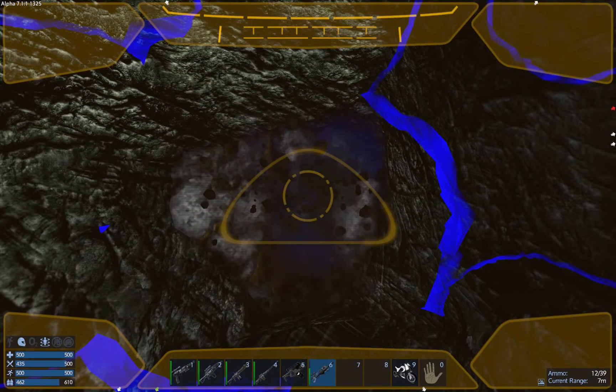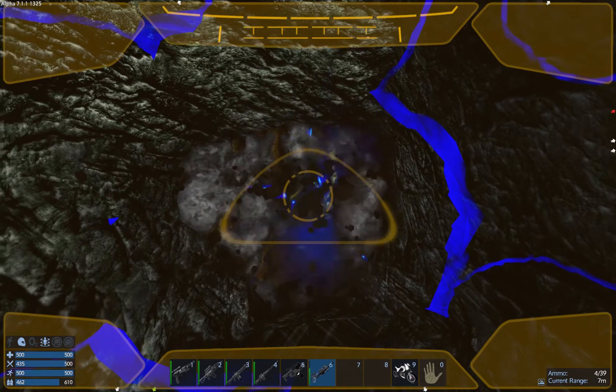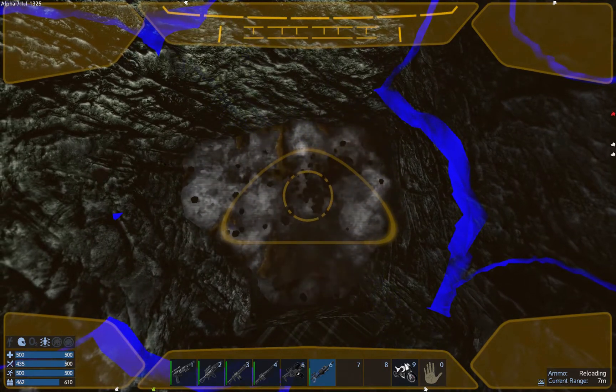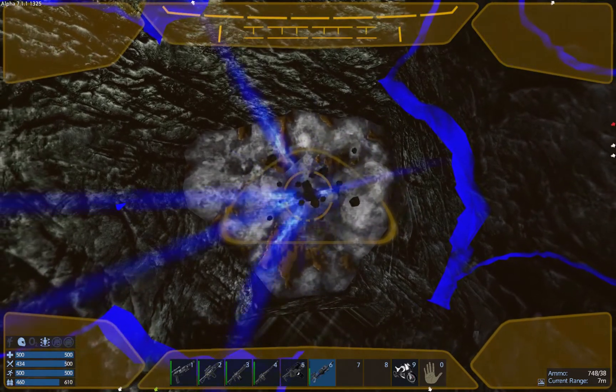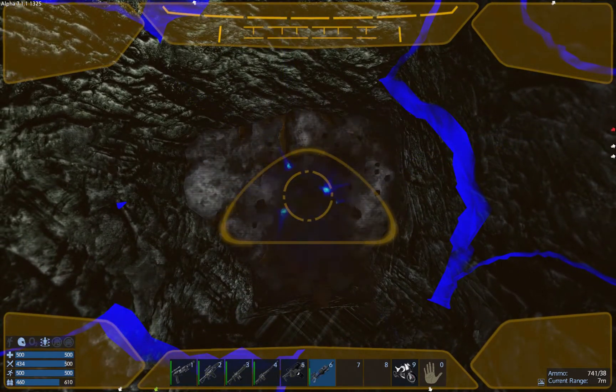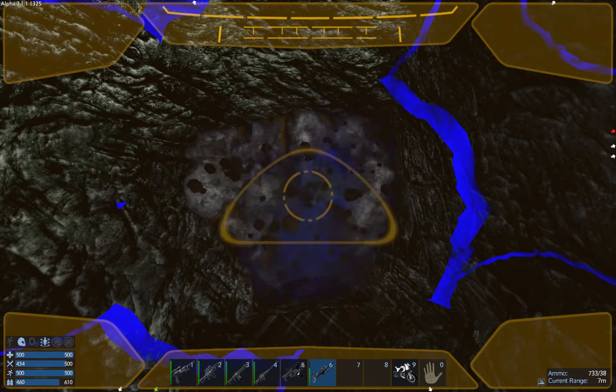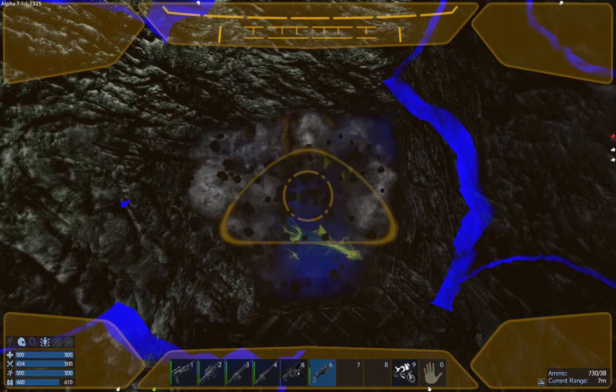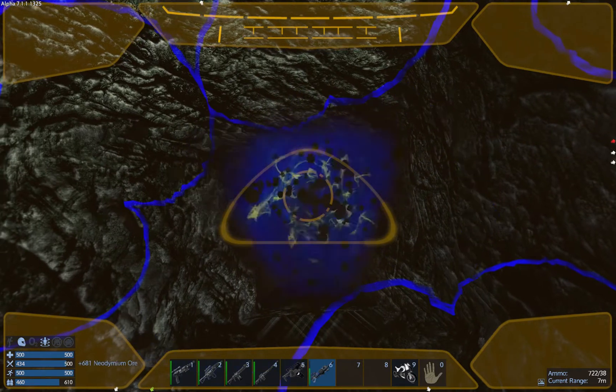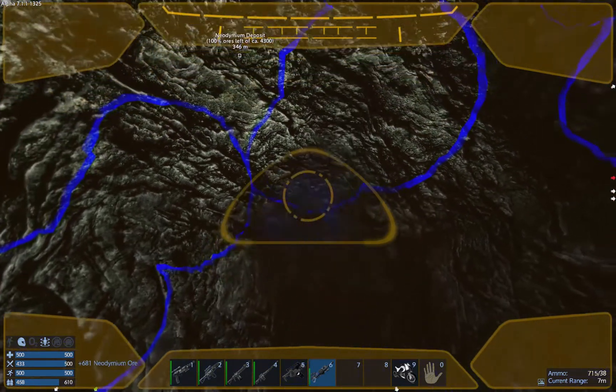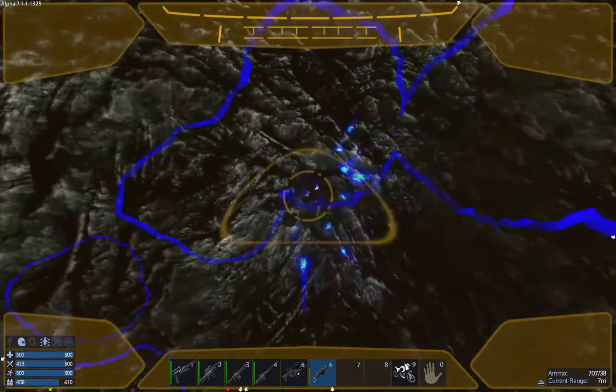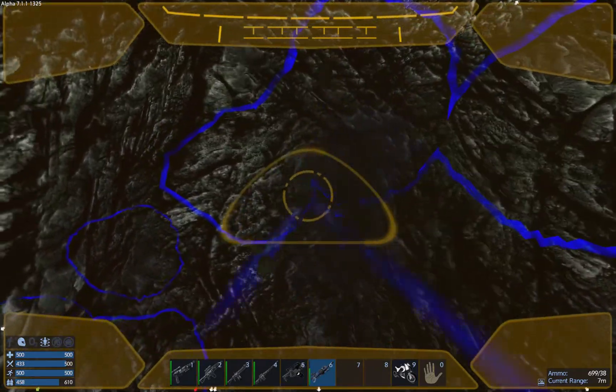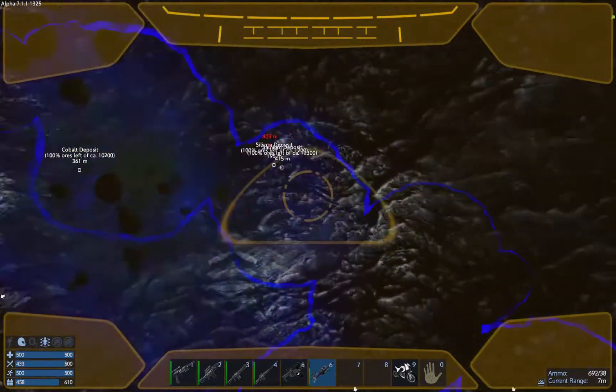Now you can actually see what neodymium looks like. We have to reload. We're not getting any XP for this. Oh, we're not getting XP because we're maxed out, that's right.